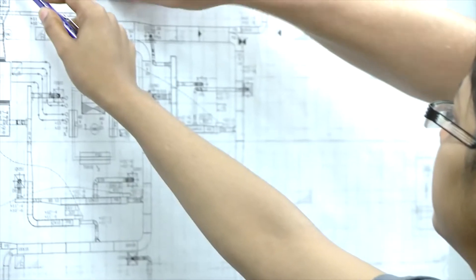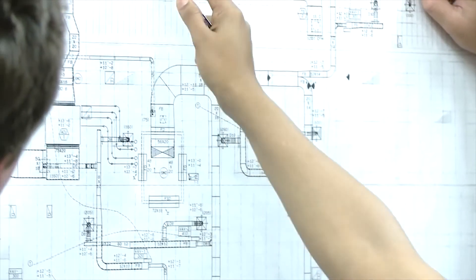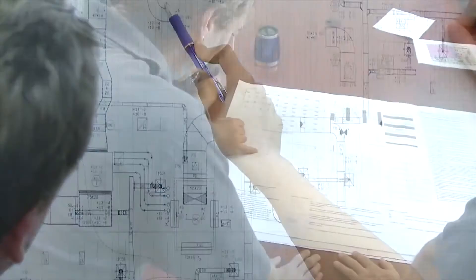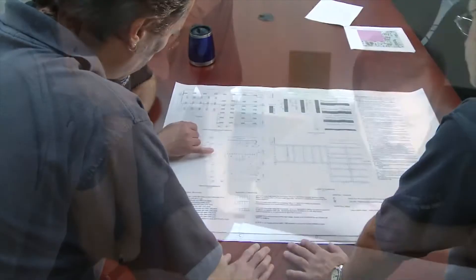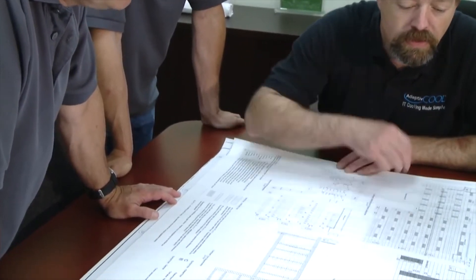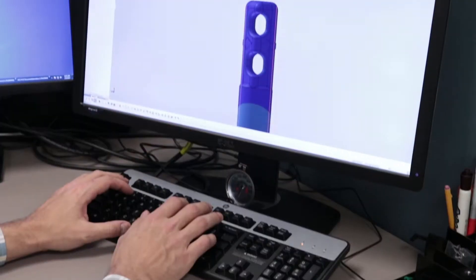For over 20 years, industry professionals have been turning to Degree C, the leaders in multi-point air velocity and temperature sensing technology.